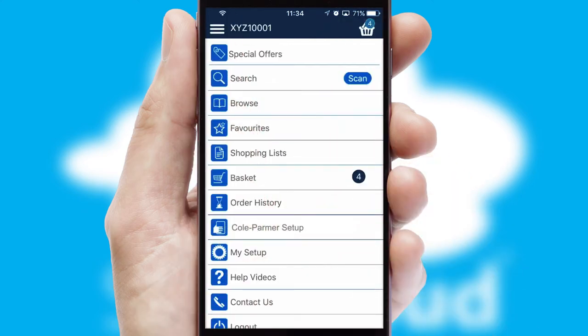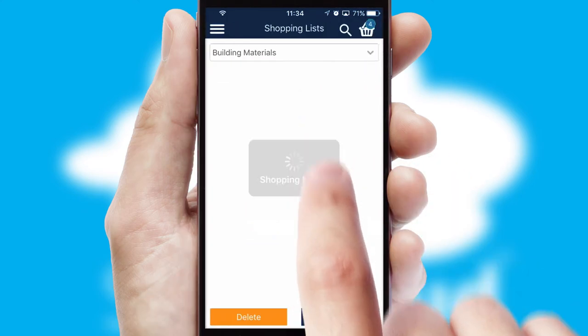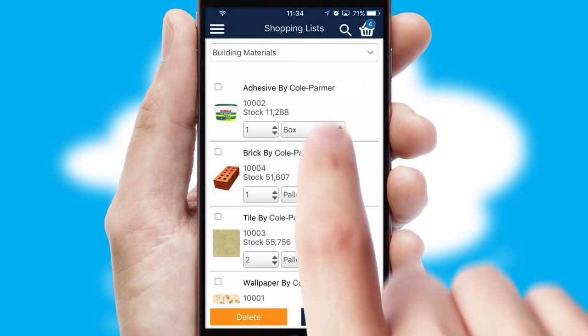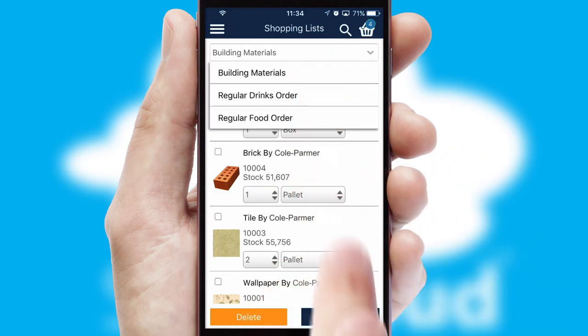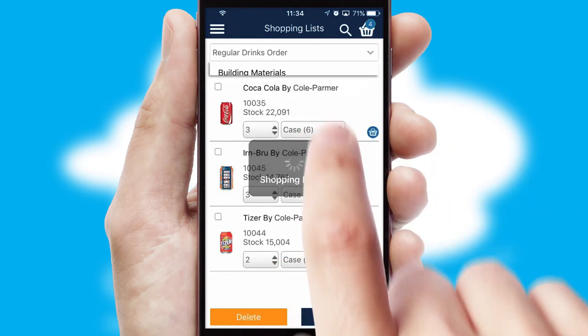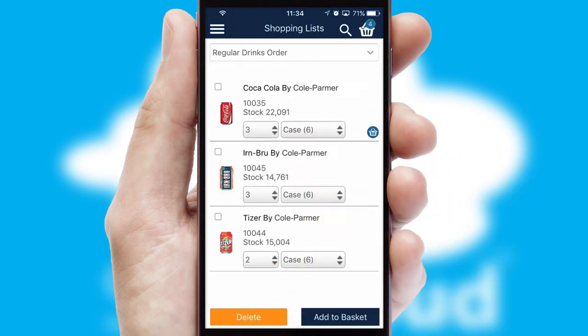Both suppliers and customers can set up and maintain shopping lists, often based on purchase history or recommended items.